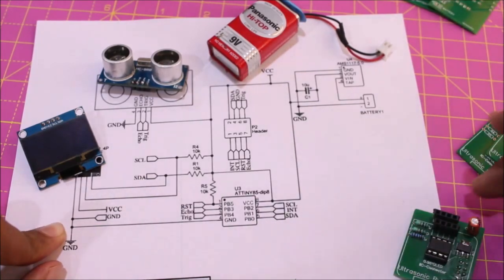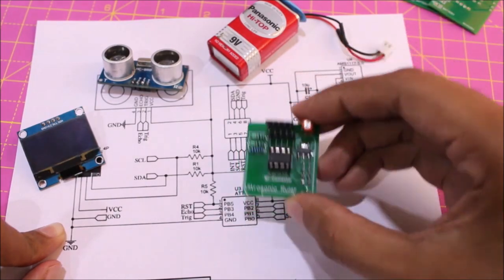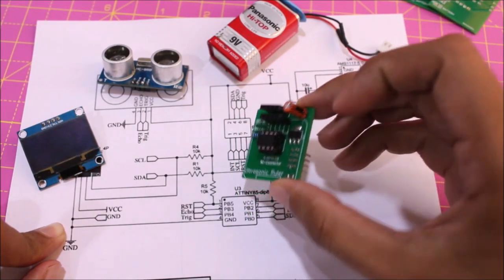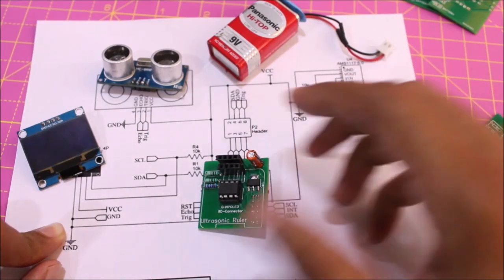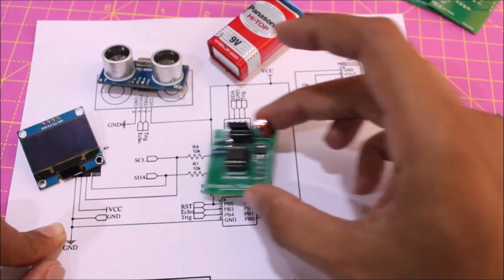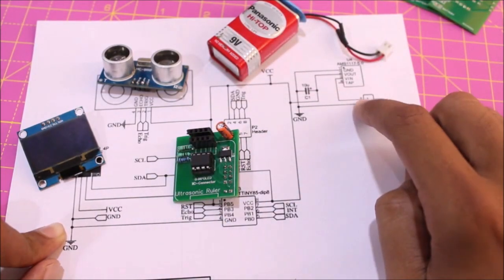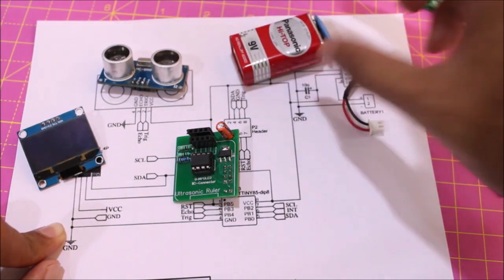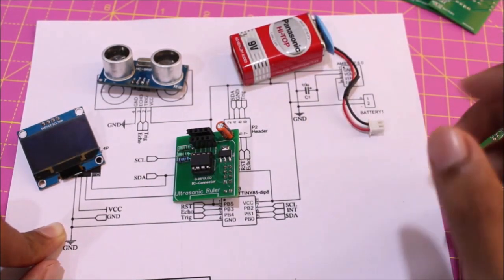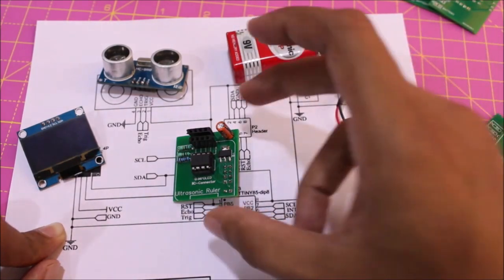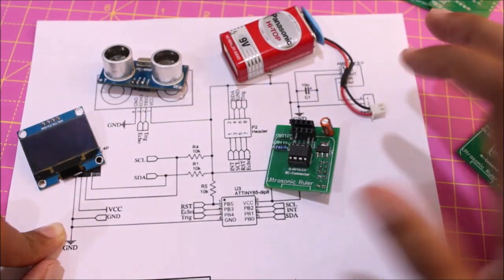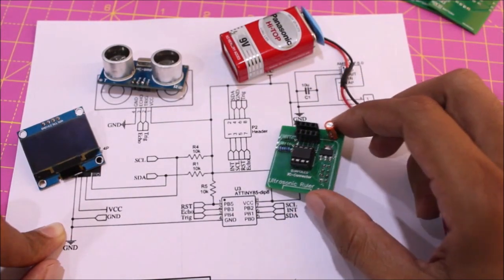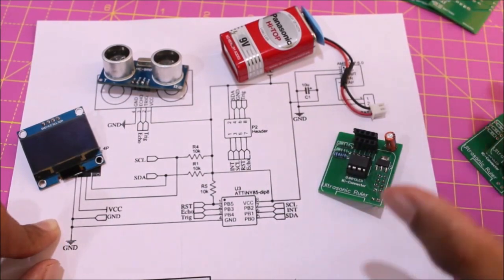I have explained most of the components except for this particular capacitor over here. This is just a 10 microfarad electrolytic capacitor used for filtering the output voltage. We have not used an input filter capacitor because this is a DC power battery which should not have any ripples. Batteries DC source is the purest form of DC you can get. So we have skipped on the input filter but the output filter is used to filter out any ripples that the AMS1117 might provide.